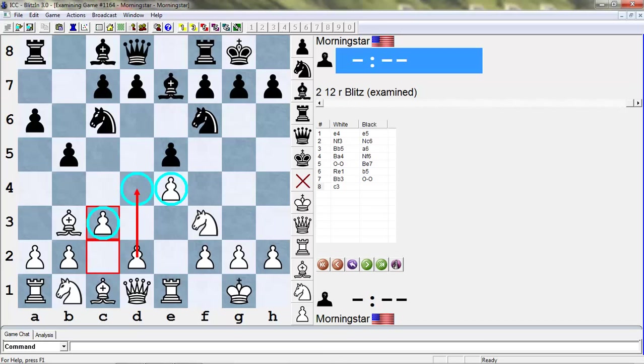This is white's strategic idea - to play c3 and d4 and establish this beautiful pawn pair in the center, which gives white space and just complete control over that sector of the board. That's why you don't play knight c3. In the Ruy Lopez, be careful about putting your knight on c3. Now it is an alternative way of playing the Ruy. You can put the knight there, but it's not the critical line. In almost all GM games, you're going to see white playing c3. It's the most critical test for black.